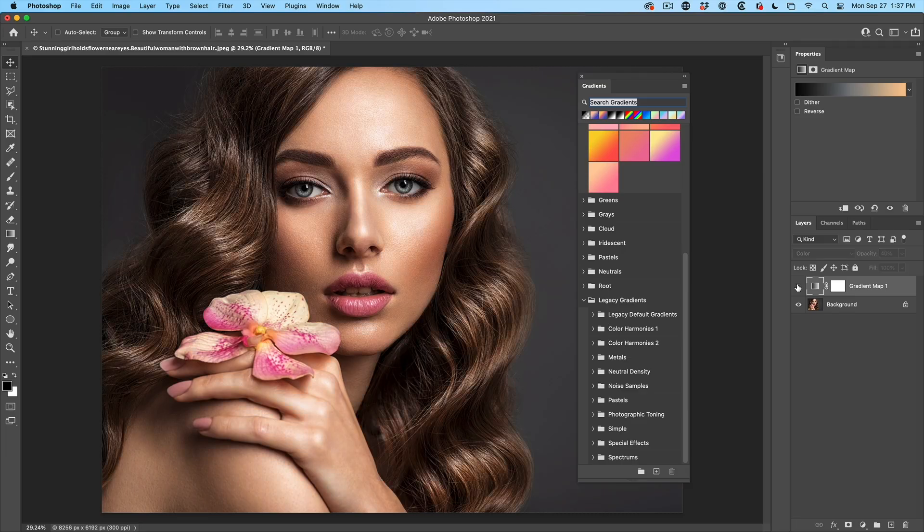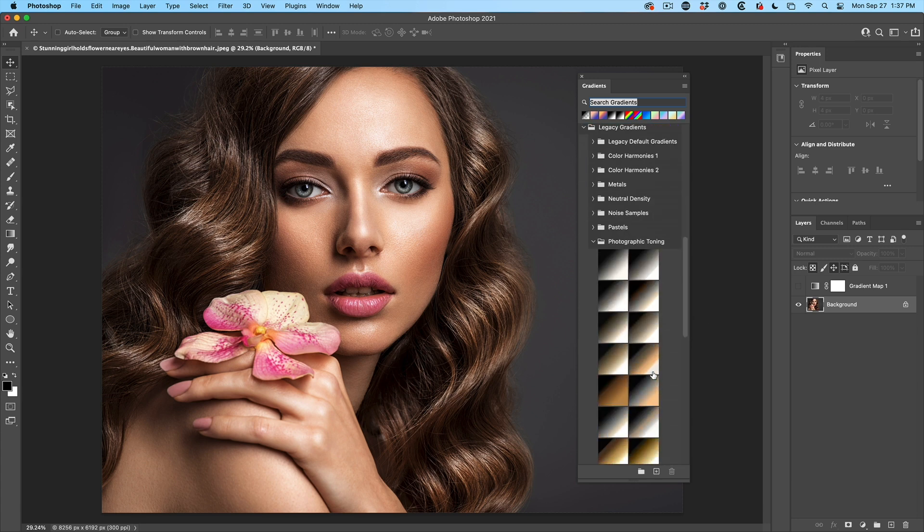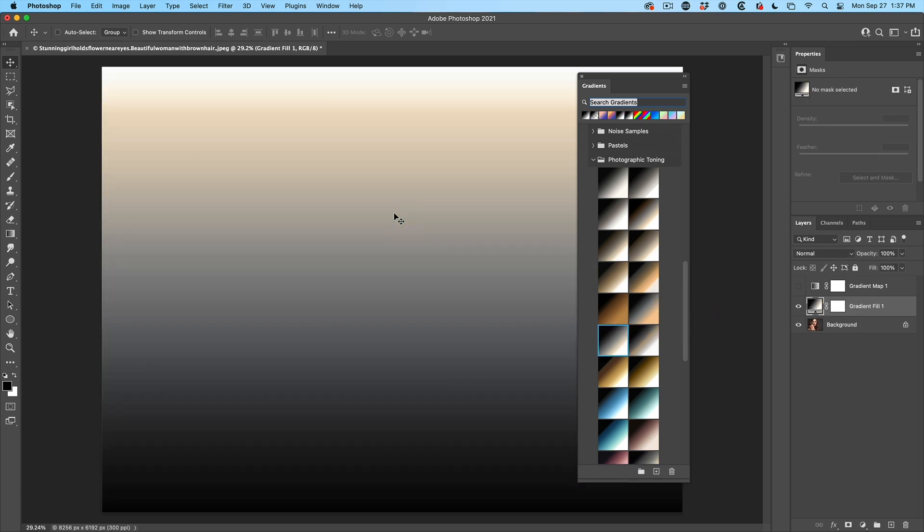There's a second way that you can use these gradients. Let me hide the adjustment we've created. And then I'm going to go under the photographic toning and I'm going to select one of these and just drag it onto our document. It's going to go across the top.